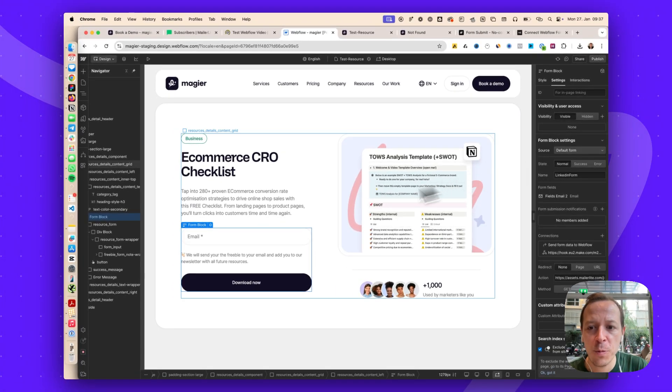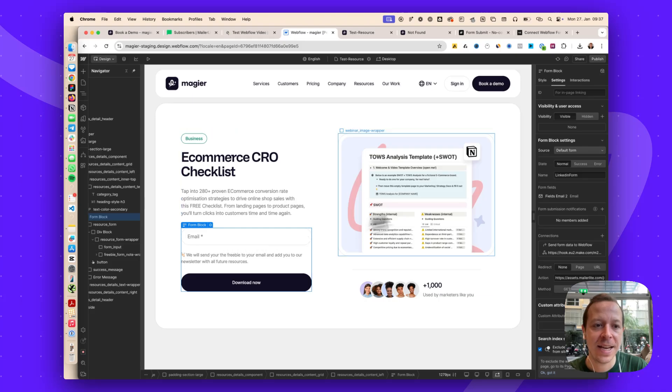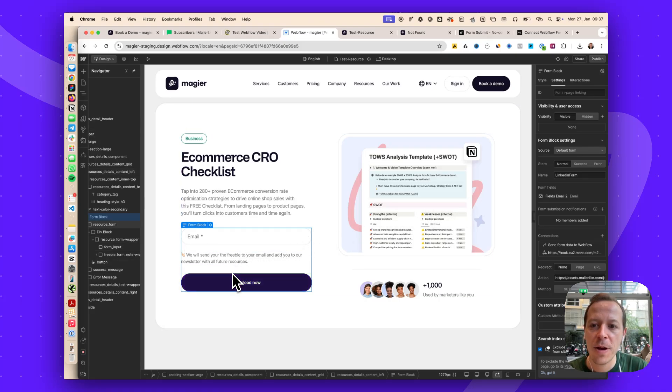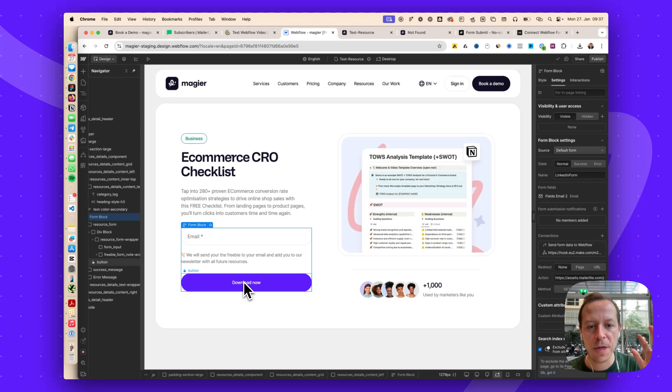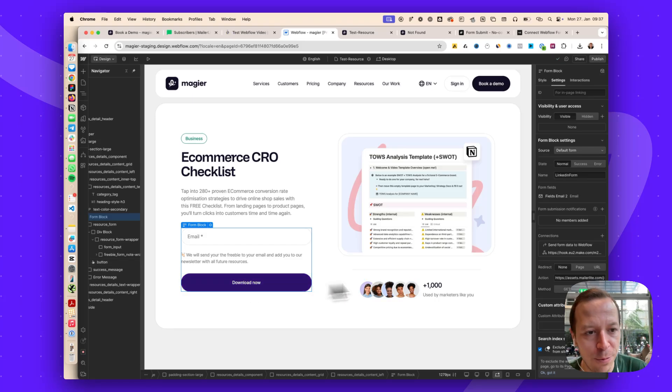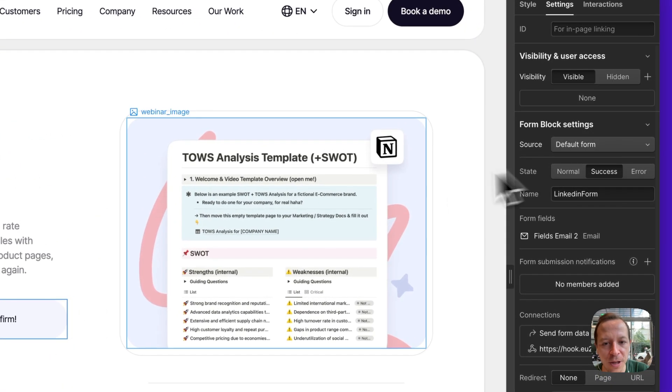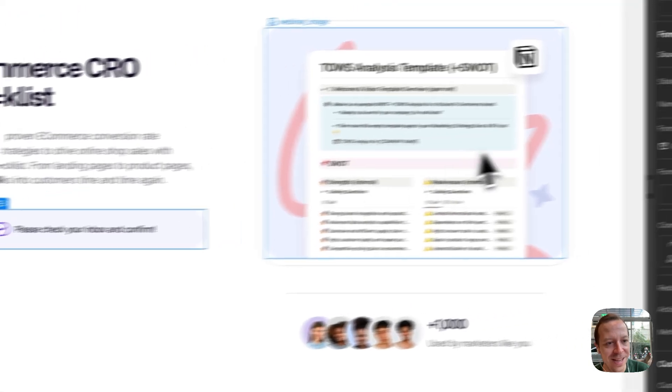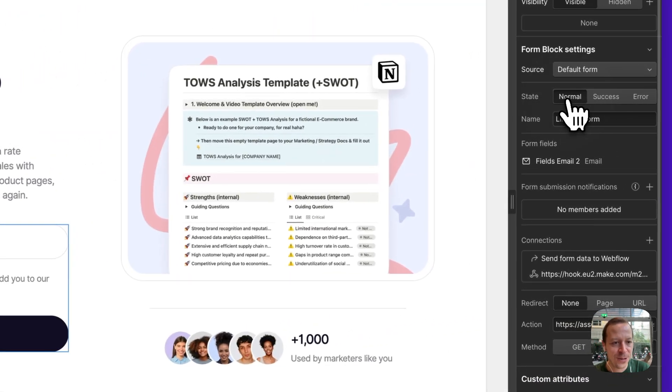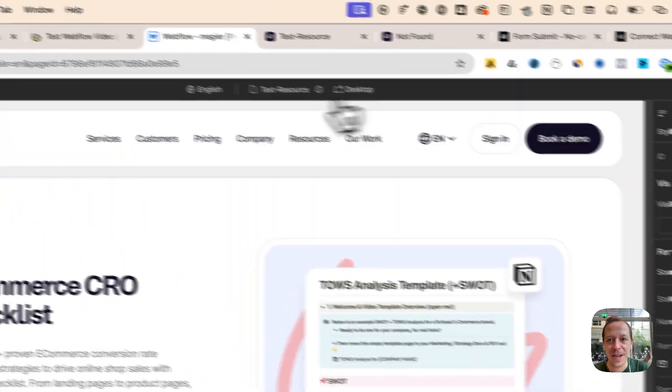Second up, what we want to achieve now is that normally everyone that would submit the form would be sent to the thank you URL of MailerLite. But we don't want that. We want to use our awesome success state that we created.